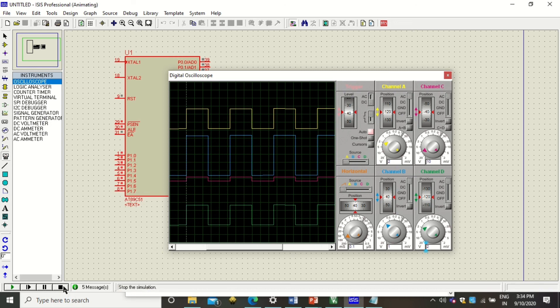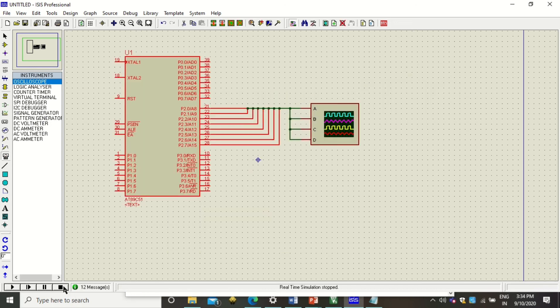To stop the simulation, click on the stop button. This is how we can generate a square wave on the 8051 microcontroller. Thank you for watching this video.